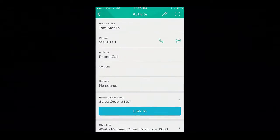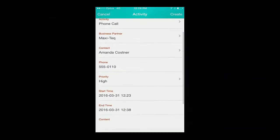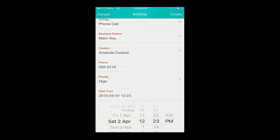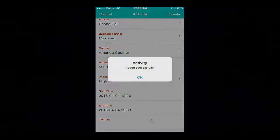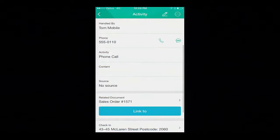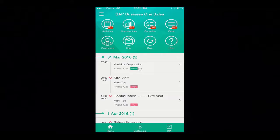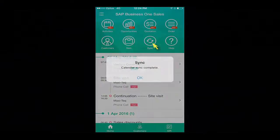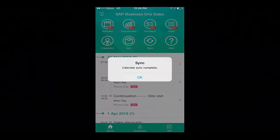Back into the activity, I'm now going to create a new phone activity to follow up on the order delivery. Now that I've added my activity successfully, I would like to synchronise the activities I have created today with my SAP Business One calendar by simply selecting the sync icon. Now my sync is complete, and my calendar items in Business One have been synchronised accordingly with my calendar items on my iPhone.